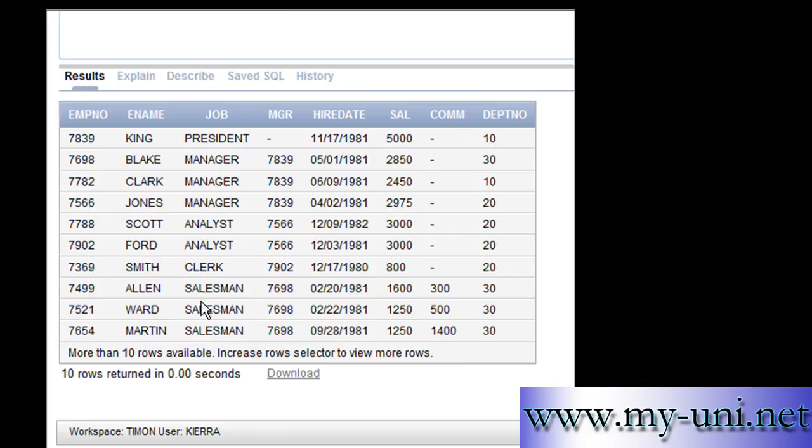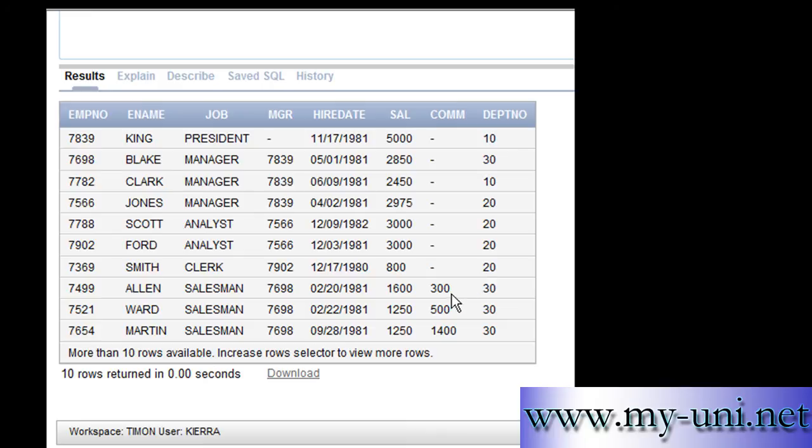The table has a number of columns: EMPNO, ENAME, JOB, MGR, HIREDATE, SAL which is representing salaries, COMM which is representing commission, and DEPTNO which is representing department number. We want to calculate a certain percentage of salaries of all employees in EMP table.